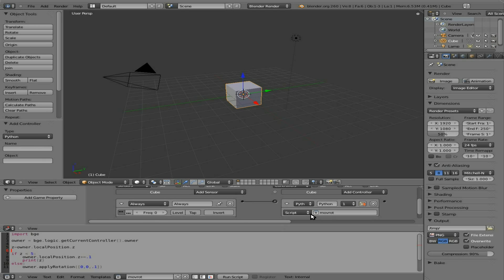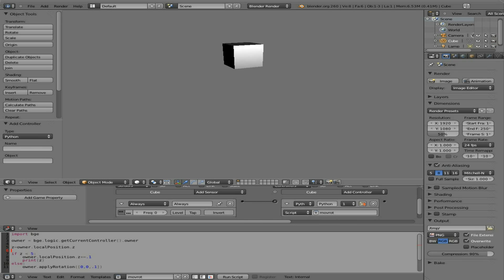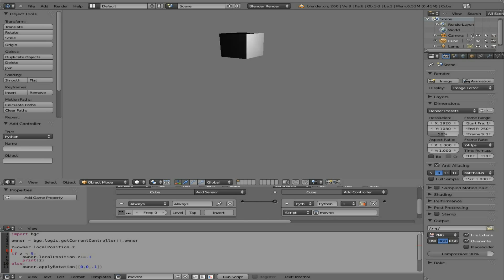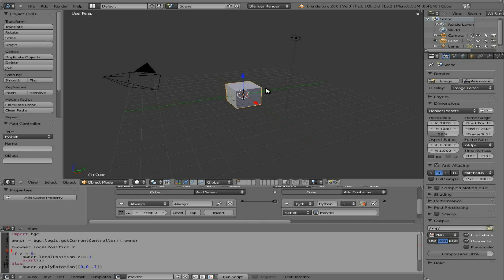So now, if we press P up here, it moves up. And when it gets greater than five, it starts rotating. And we'll just continue to do that forever until we tell it to stop. Hit escape to get out of that.